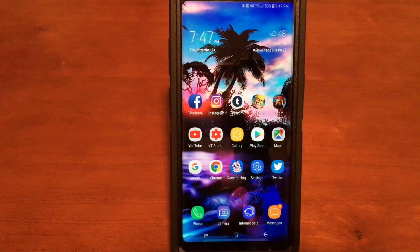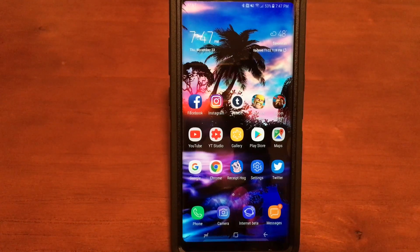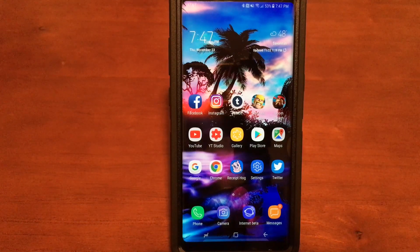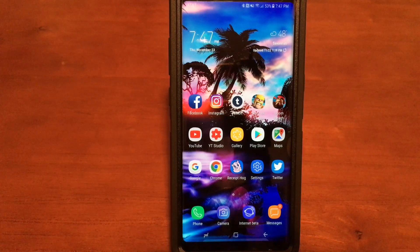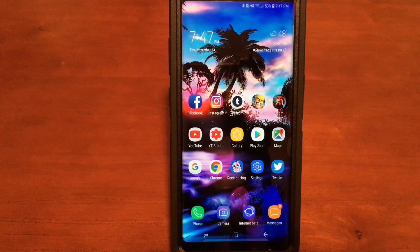Hey, what's up everyone! Today I want to show you in this video how to recover deleted pictures on your Samsung Galaxy Note 8. Before we get started, there are a couple of things you need to keep in mind that are very important.